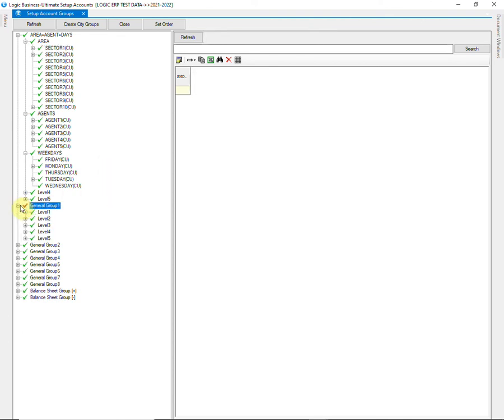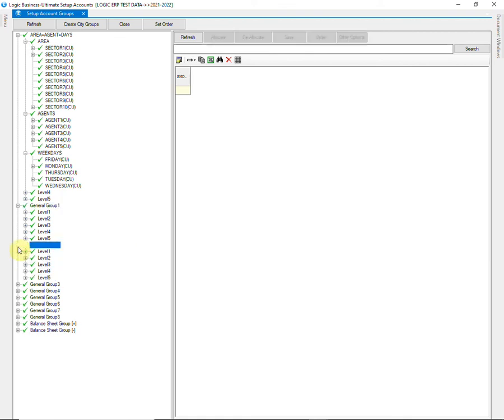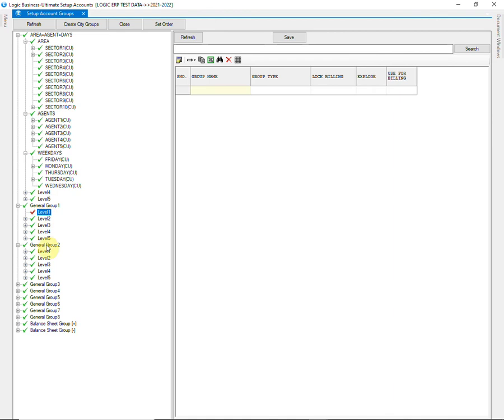Similarly, you can create more groups on other available general groups. All the groups have 5 levels each.